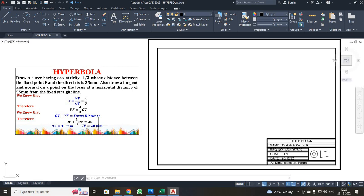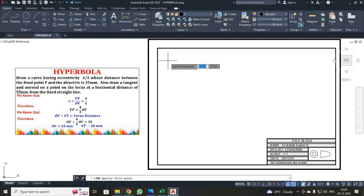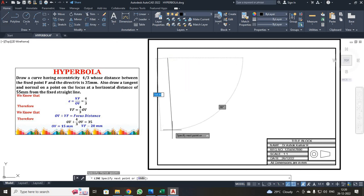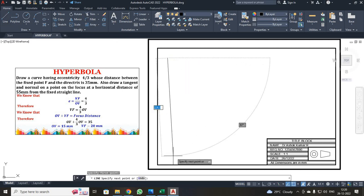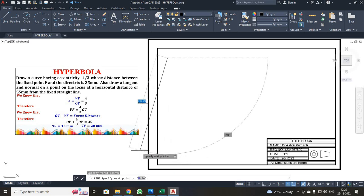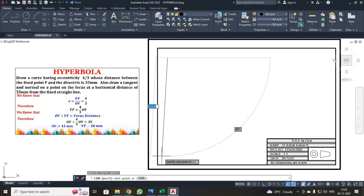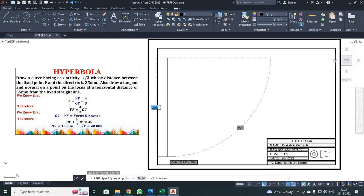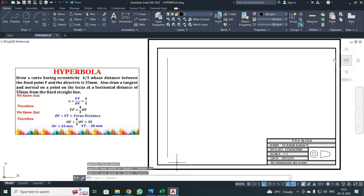First, I have to draw the directrix line D D-dash. I clicked the line command, made my first click, and moved in the Y direction — the vertical direction. I had an inclined line, so I switched on ortho by pressing F8 to get a straight line. Then I made my second click and pressed escape.